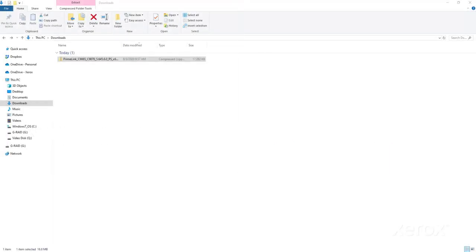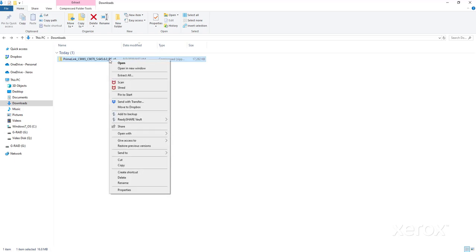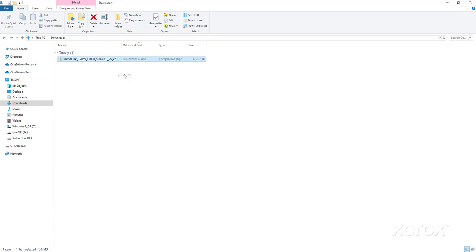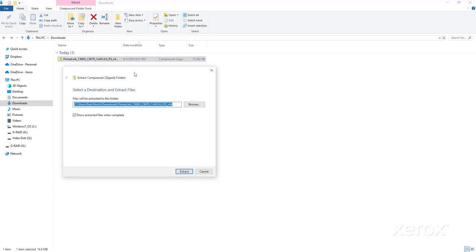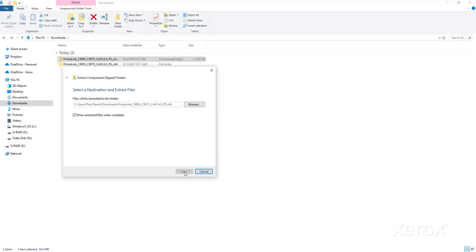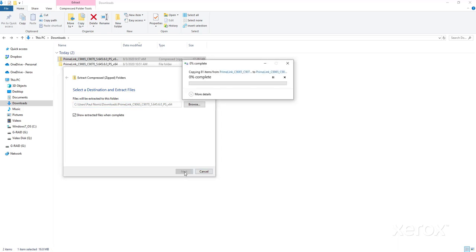Open the location that you downloaded the zipped folder to. Right-click. From the menu, select Extract All. Browse to the location you wish to extract the folder to, then click Extract. When finished, the folder will open. Close the folder.